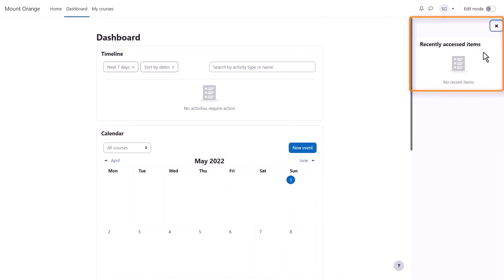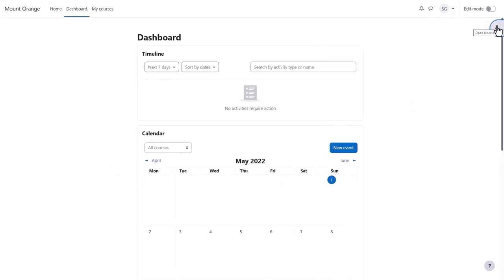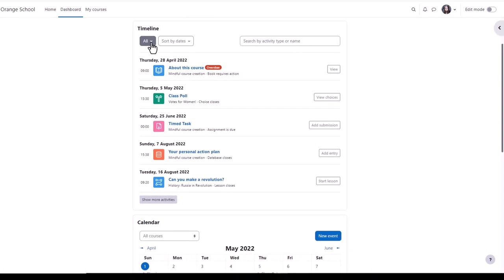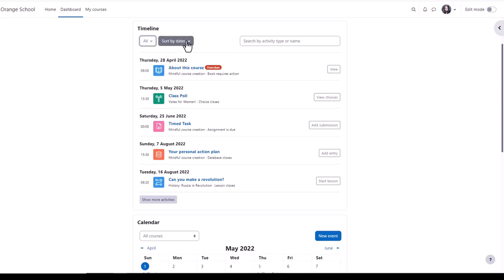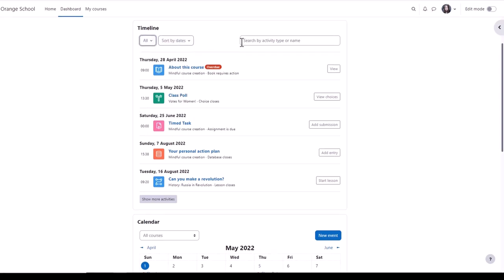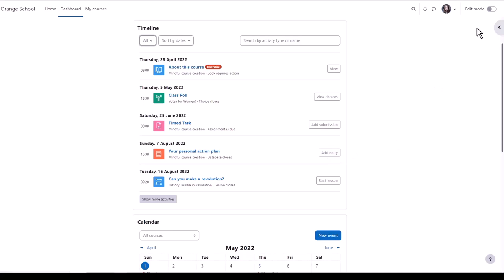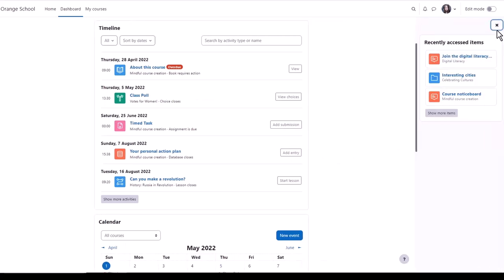Our Moodle user Sam doesn't yet have any activities in her timeline, so let's go to another site and look at student Paula. In her timeline, she can view activities by due date or by date or activity type or name. She can quickly see what's overdue and what she needs to do to complete activities, and from the expandable block drawer, the items she's recently accessed.